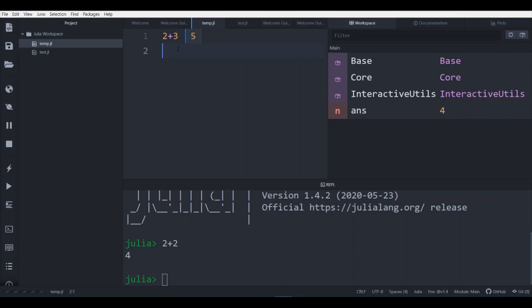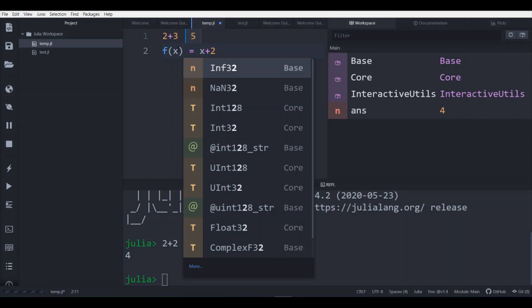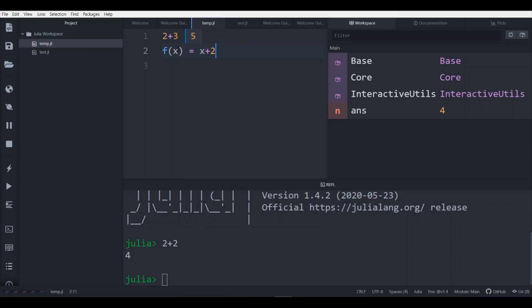So now what we can do, we can write a function. Let's say f of x equals to x plus 2 and save your program. I have saved it.